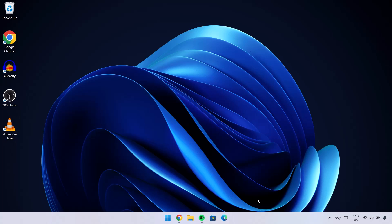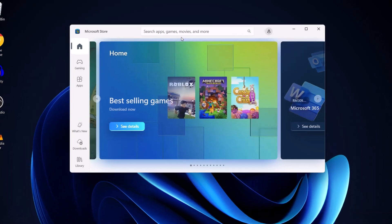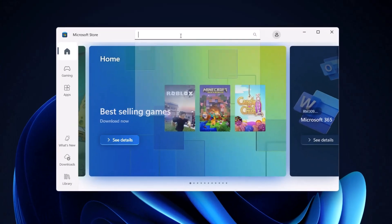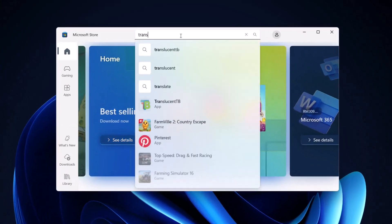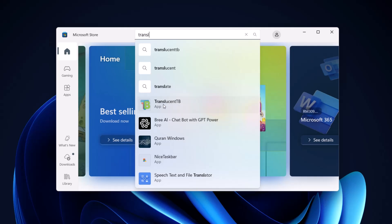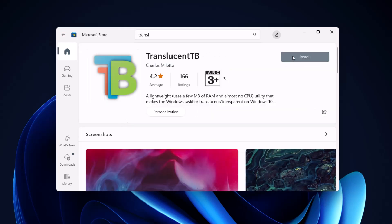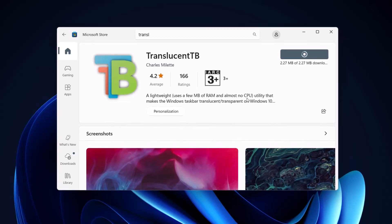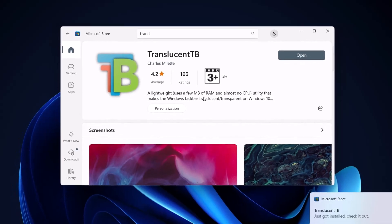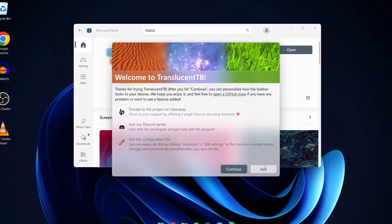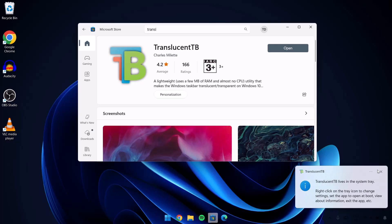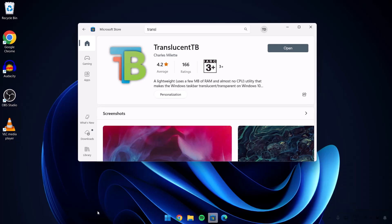The next thing we're going to do is make this taskbar transparent. Head on to the Microsoft Store. We're going to search for TranslucentTB. Here it is — go ahead and click on that, select Install, then proceed to open it. Click on Open and Continue. Now we have a transparent taskbar and we're going to proceed to the next step.